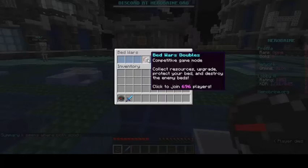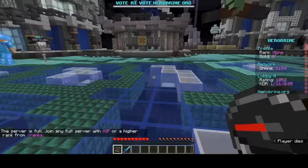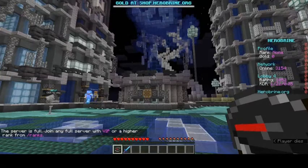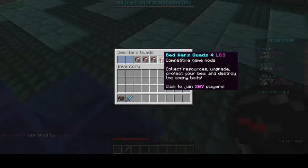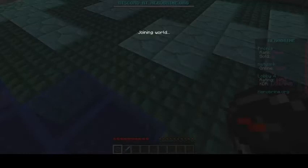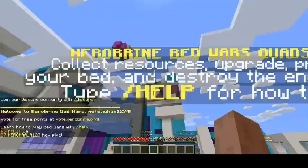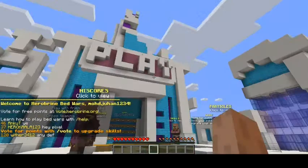One Bedwars room has 1280 players and another has 696. I will try to join one, but I can't because the room is full. If you can't join, it means the room is full — just press another one. I can join this one because it still has space, so I will join this one.